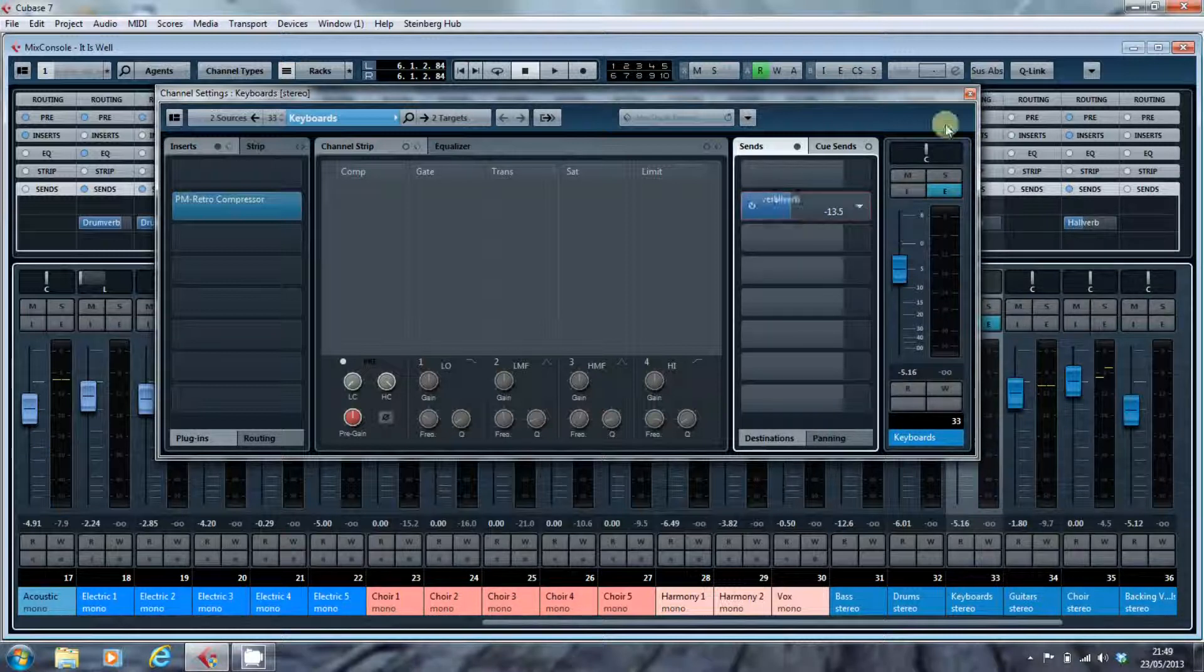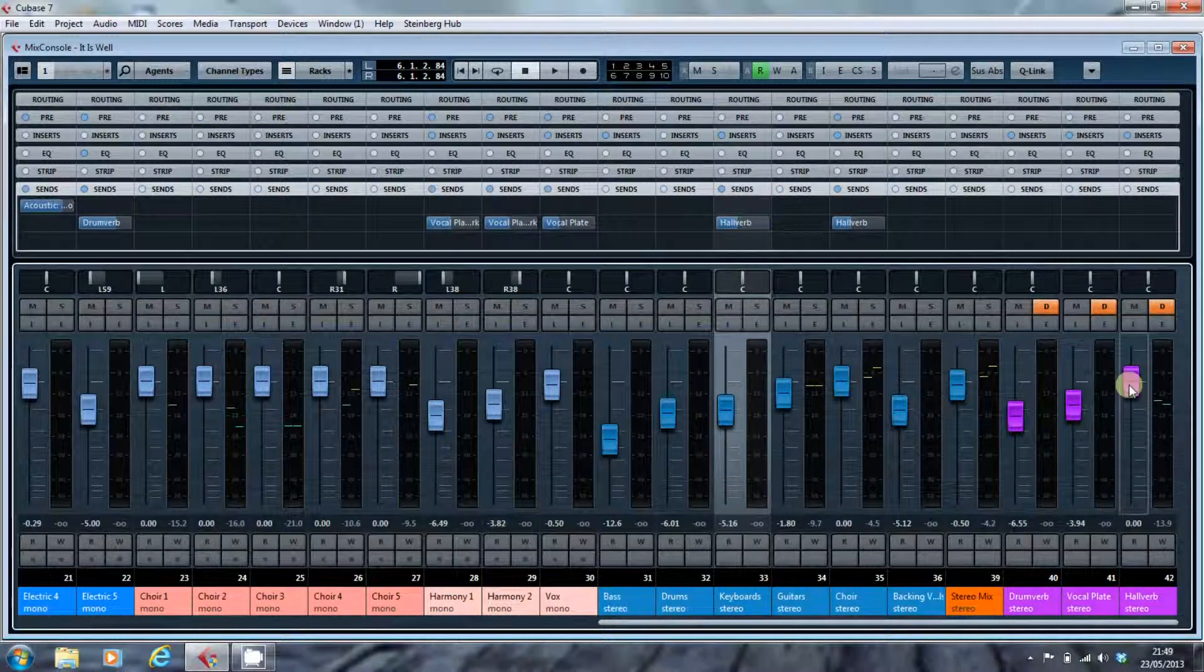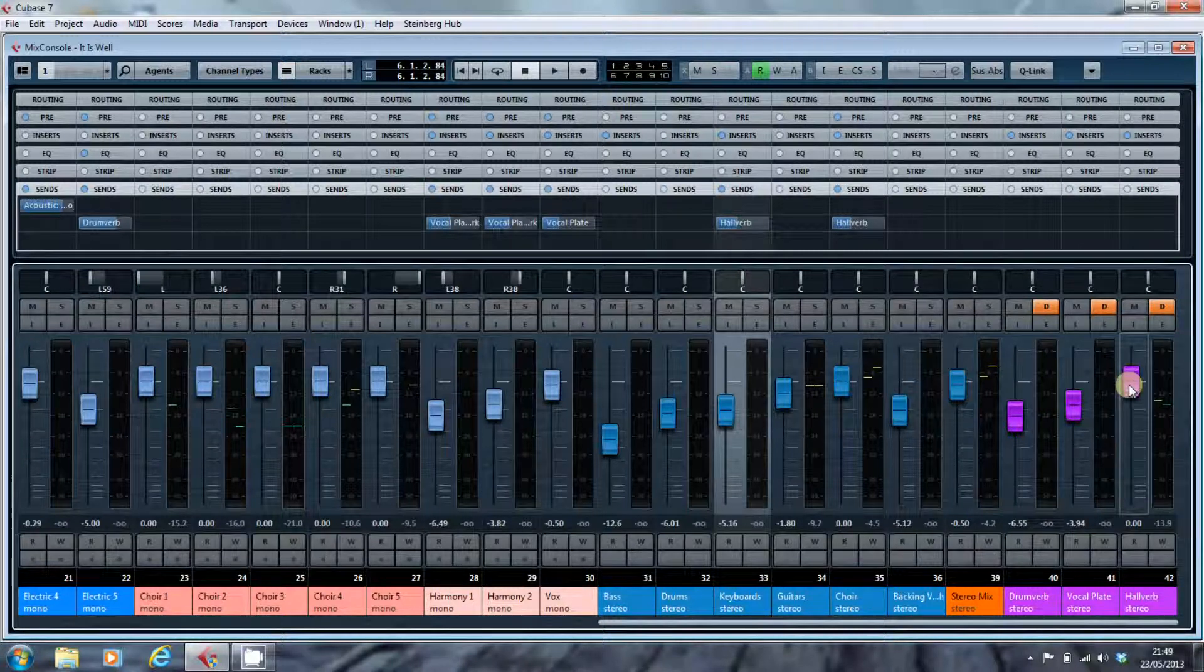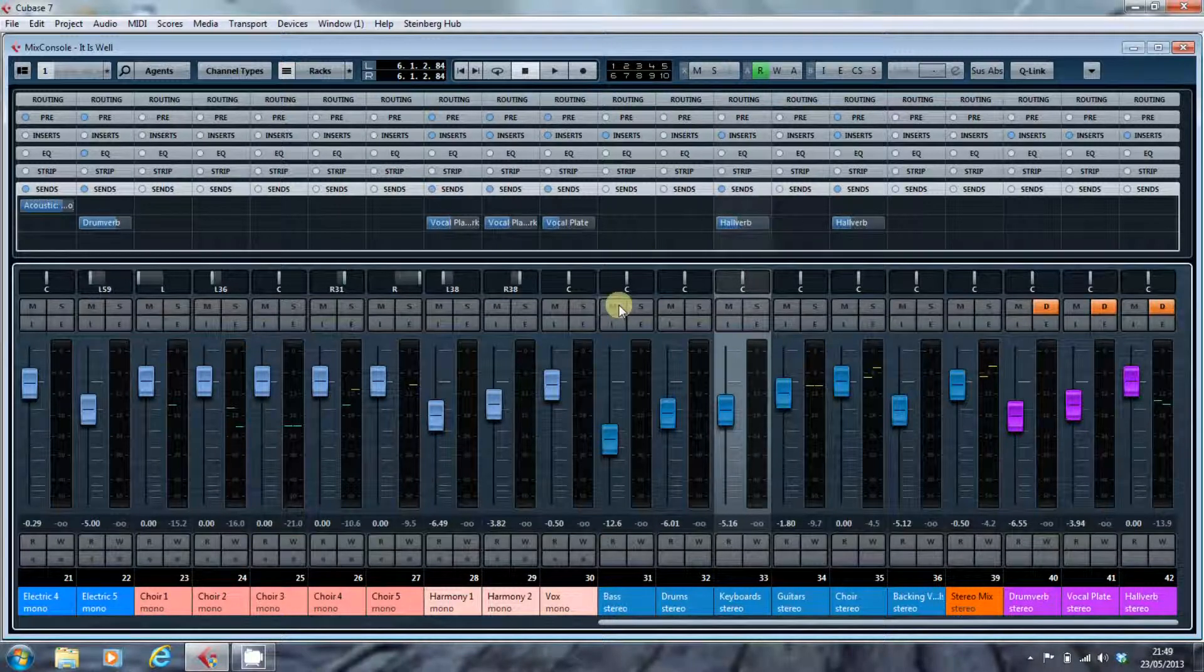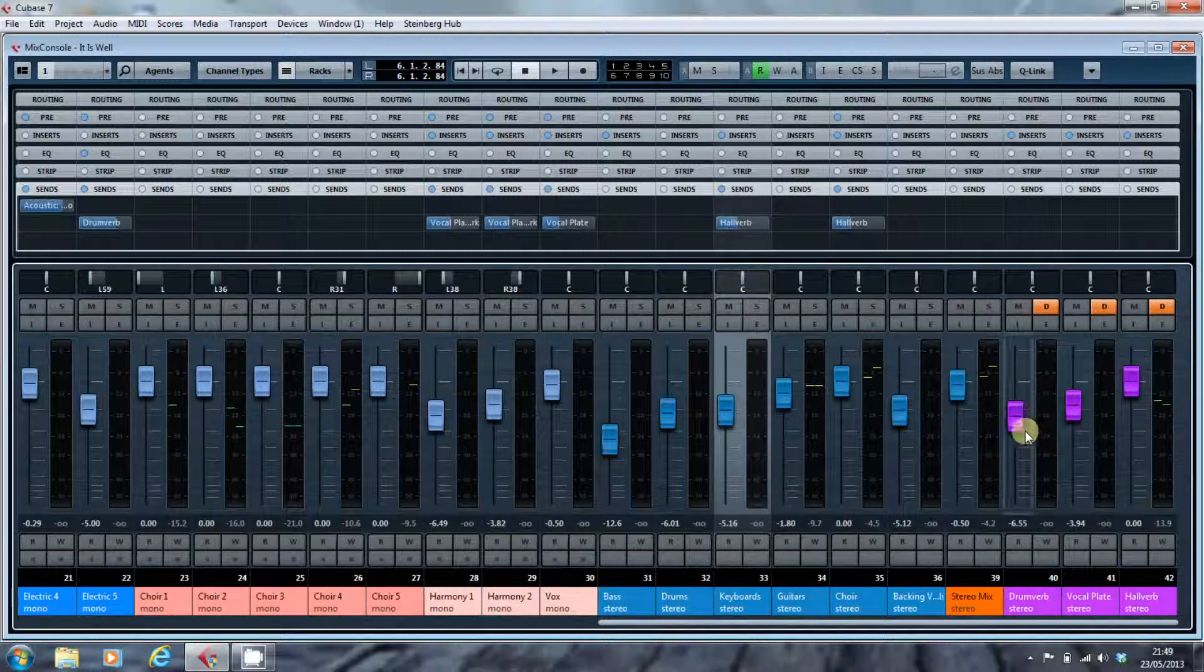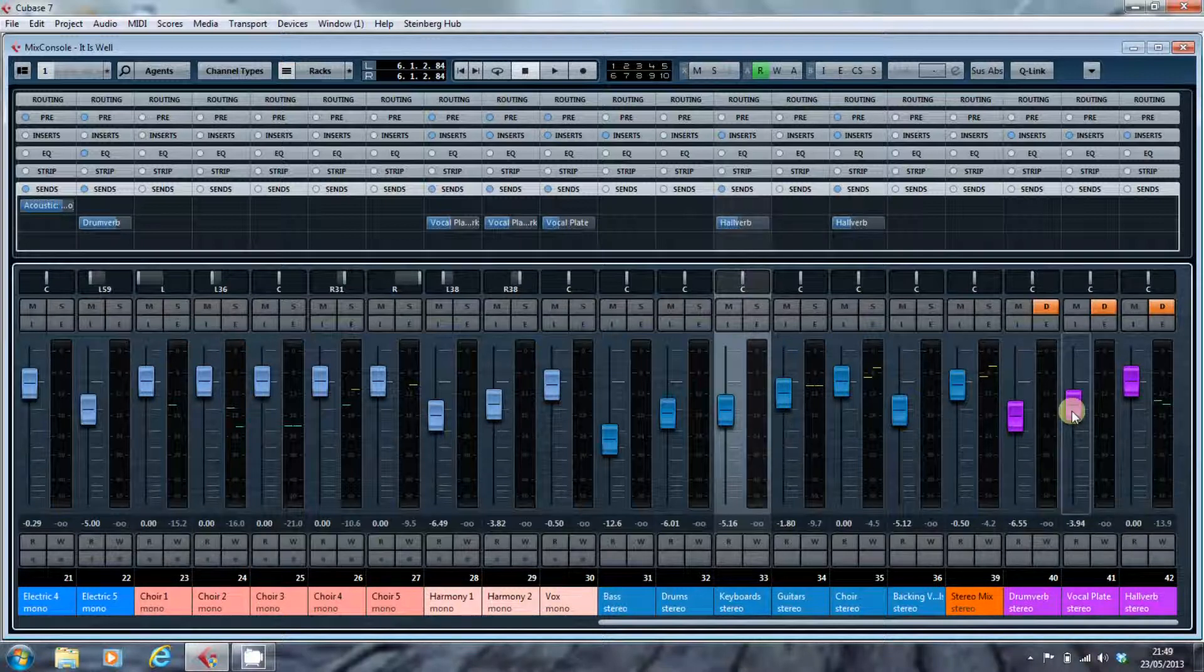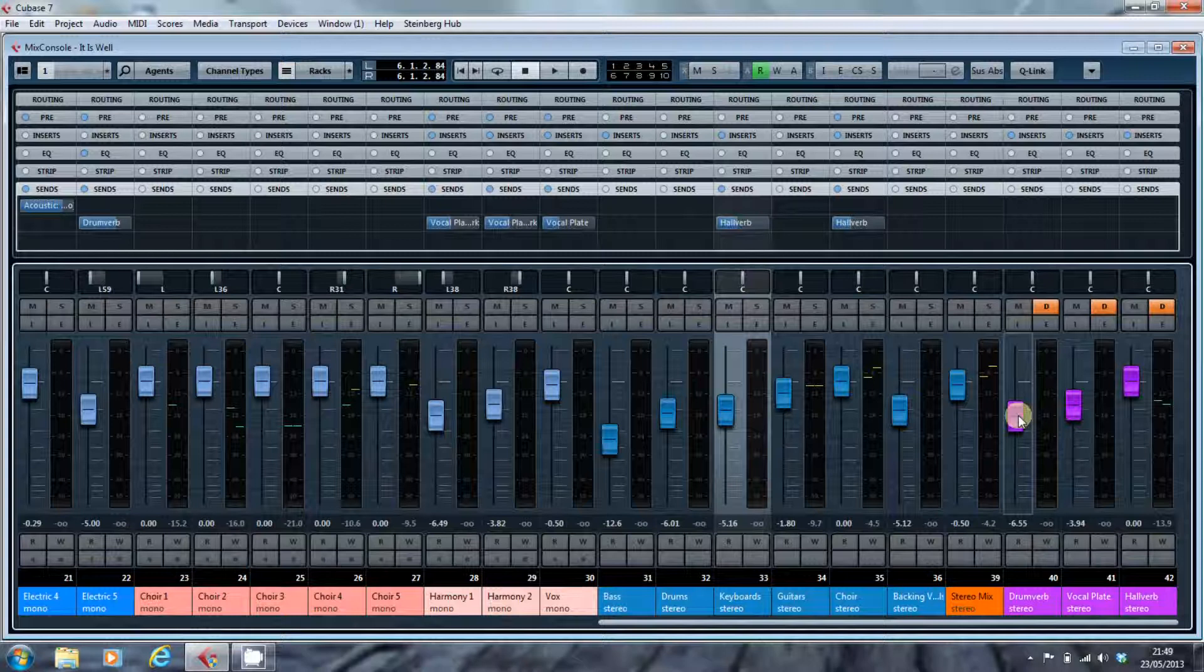And the fader for the effects channel controls the overall amount of reverb that is present in the final mix. Now, normally you would have these all set at zero. But for this mix, as I was developing the mix, I started to pull back the overall amount of reverb as I felt the song was getting too washed. And just simply pulling back on this enabled me to do that.